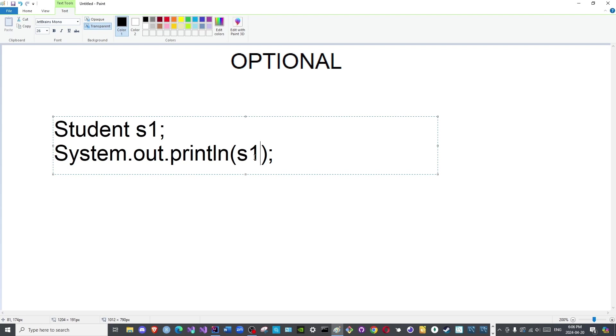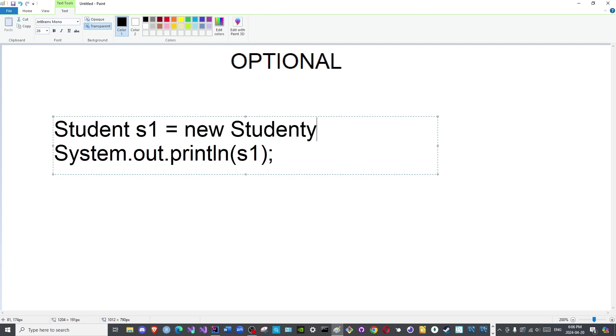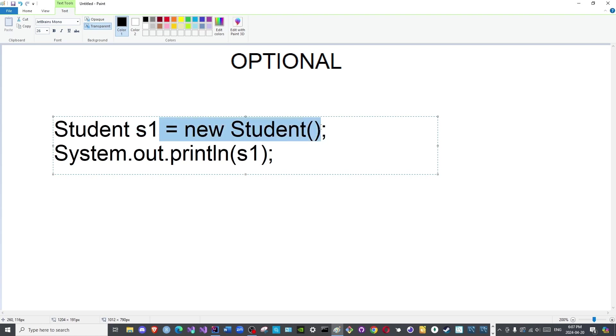However, this will obviously crash the program because this object is null. How do we know that it is null? It does not have the new keyword. Once we see the new keyword, we know that this has been allocated space in memory. If we do not see the new keyword, then it does not have space in memory.